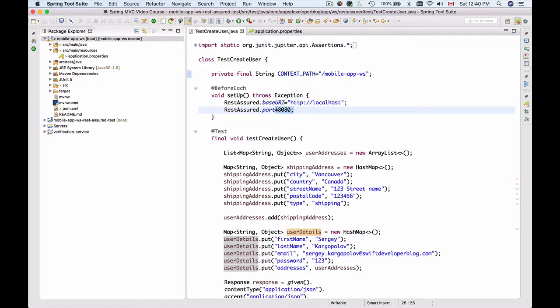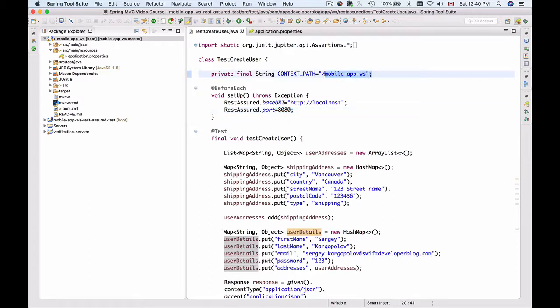What I need to do is first run my mobile app WS server. If you're running this RESTful web service application on a different server - not localhost but a different IP address or port - then you have to change these values here.